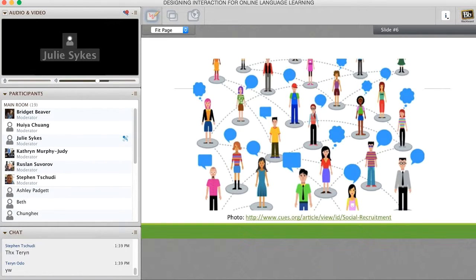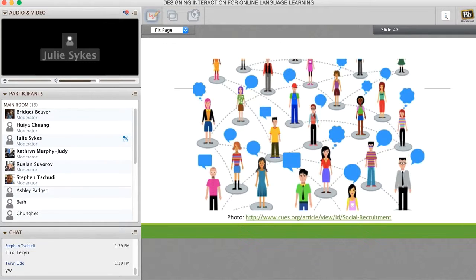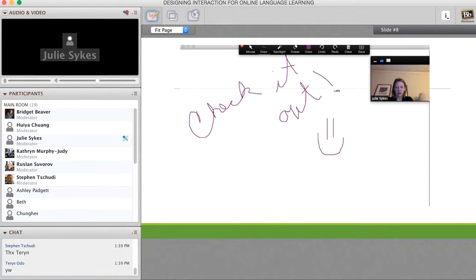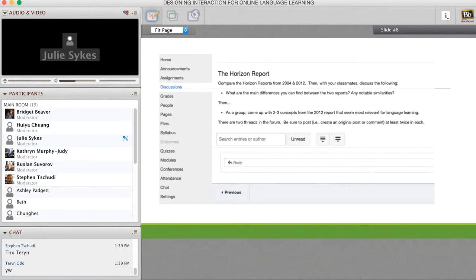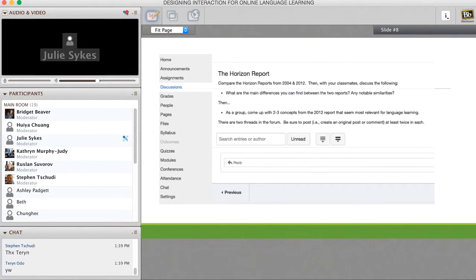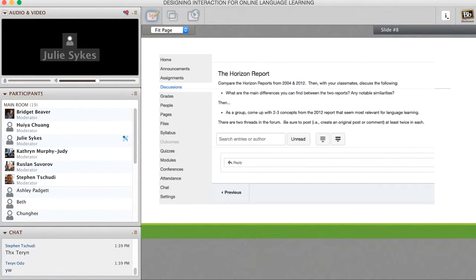The final theoretical approach in thinking about what we want to talk about is this idea that learning is co-constructed. When we are creating spaces, I pulled actually a discussion board page from one of my courses a couple years ago, an online course on technology and language acquisition. This is an actual task pulled out of a Canvas course, which is an online management system. And it says, essentially, compare these horizon reports. What are the differences you can find between the two reports? Any notable similarities? Then, as a group, come up with two to three concepts from the 2012 report that seemed most relevant for language learning. There are two threads in the forum. Be sure to post creating an original post and at least twice in each.